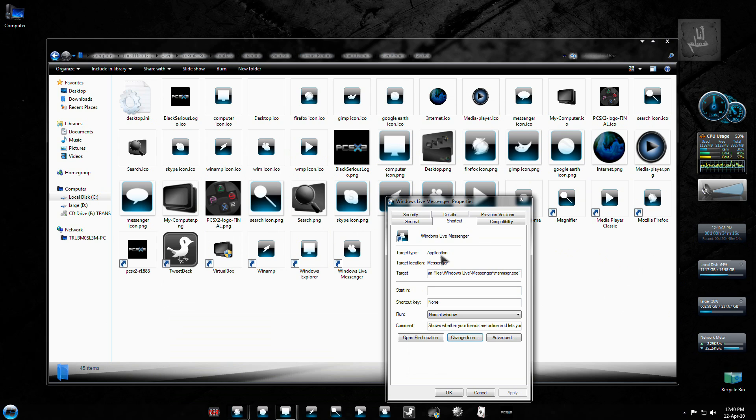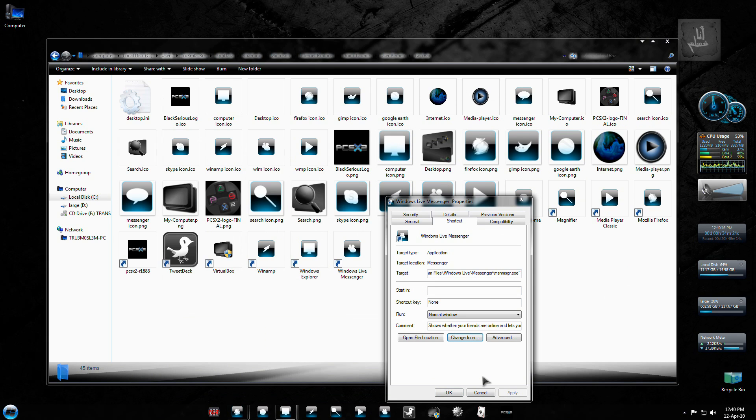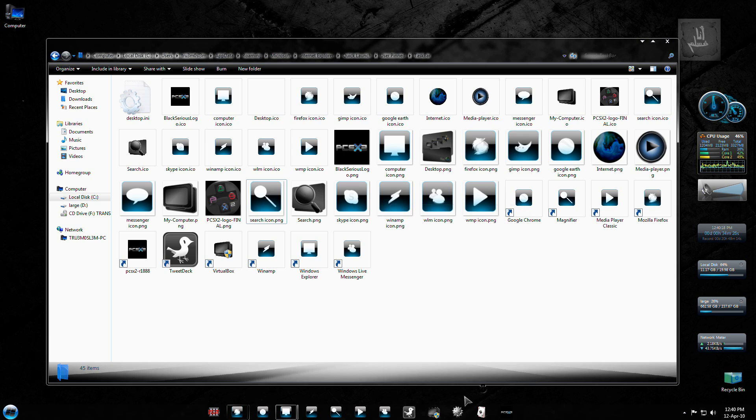Log out, log off, or restart your system. You'll get these brand new icons. Or you can just end task your explorer.exe and restart it and you'll get the icons you want.